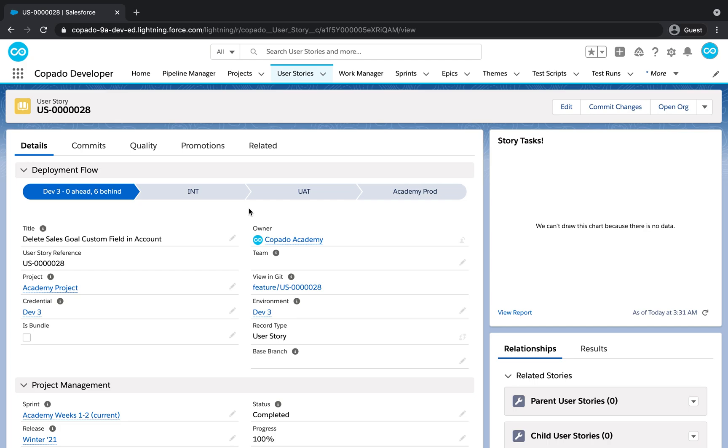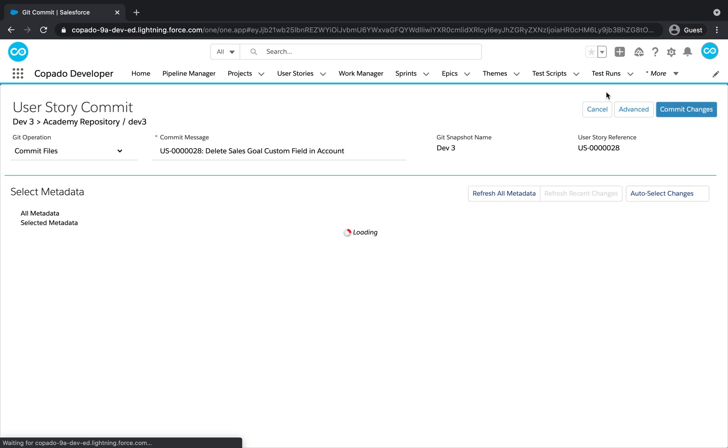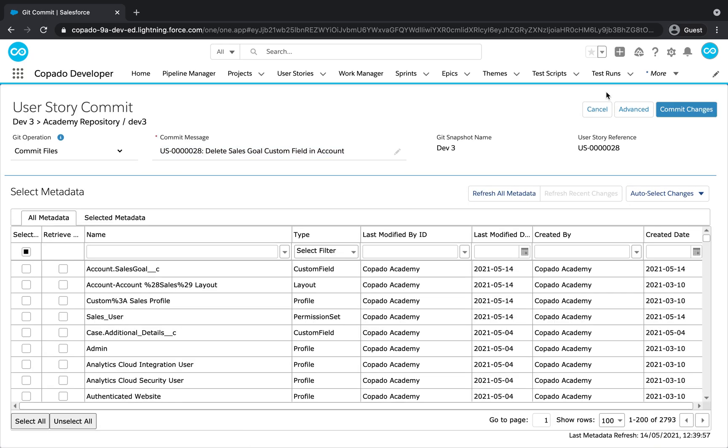From the user story record, click on Commit Changes. Select the destructive changes operation.